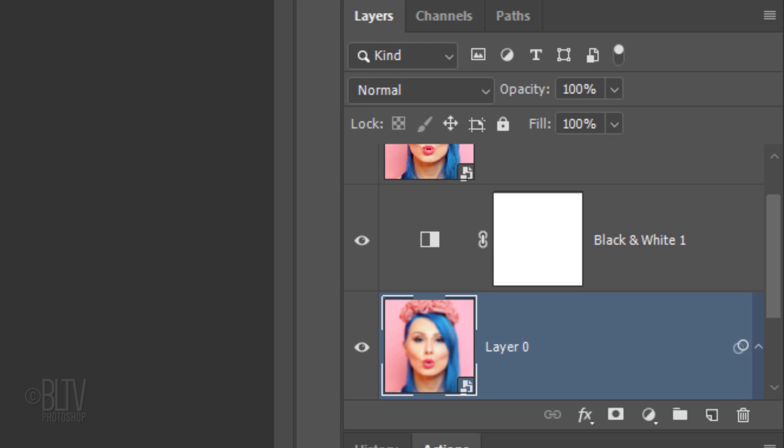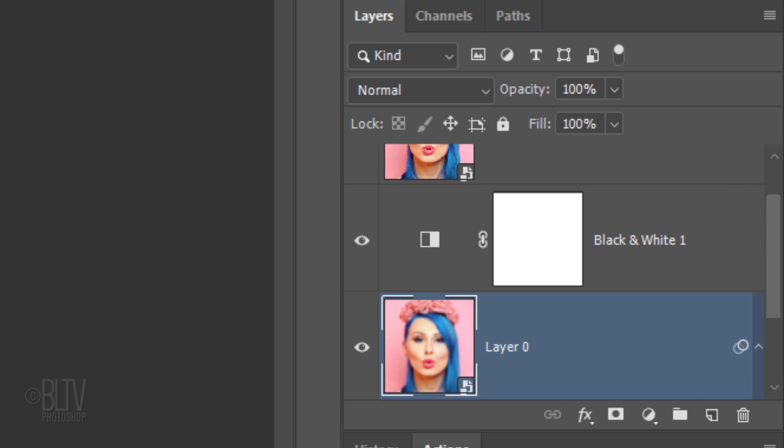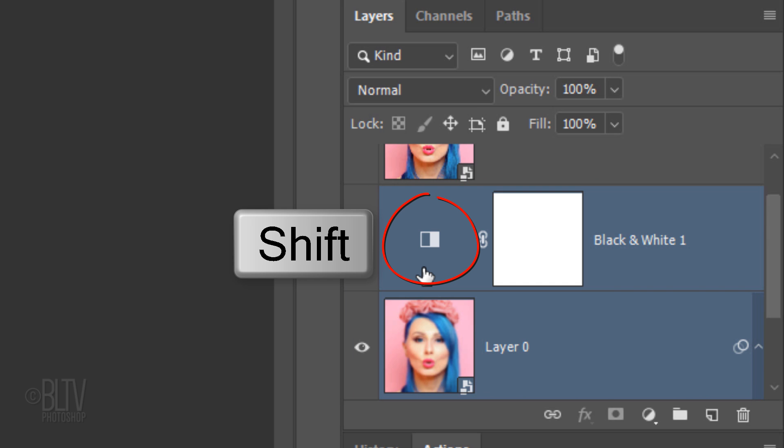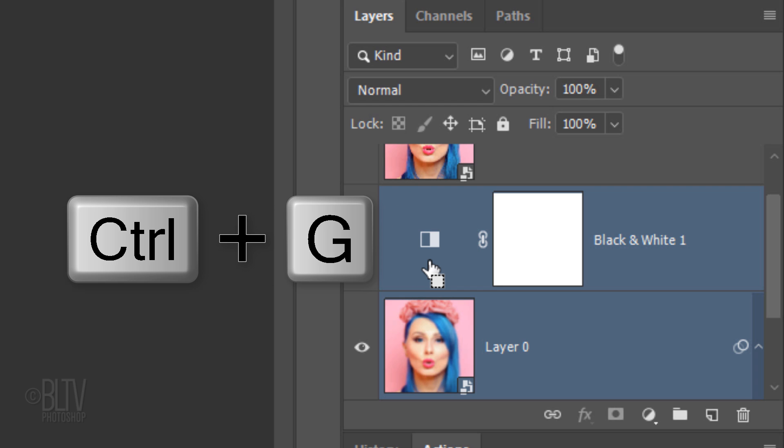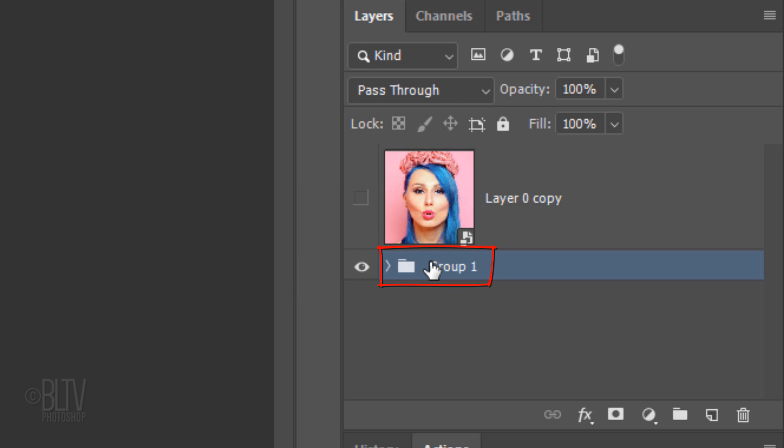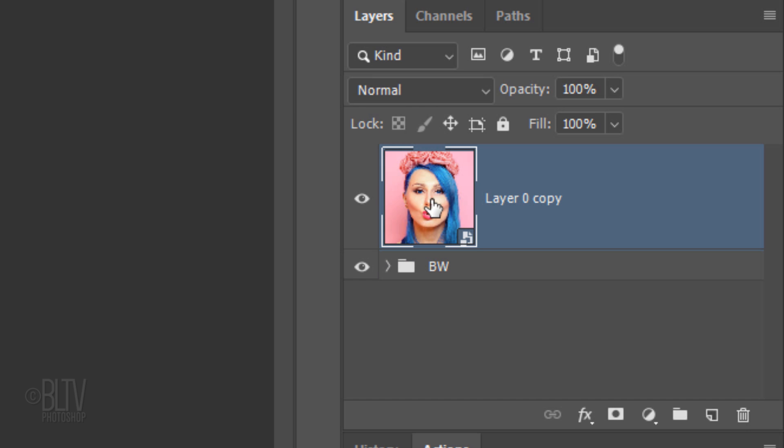To save space, let's group all the layers that comprise the black and white image into a folder. To do this, Shift-click the black and white adjustment layer to highlight it as well and press Ctrl or Cmd G. I'll name the folder BW for black and white. Make the top layer visible and active.